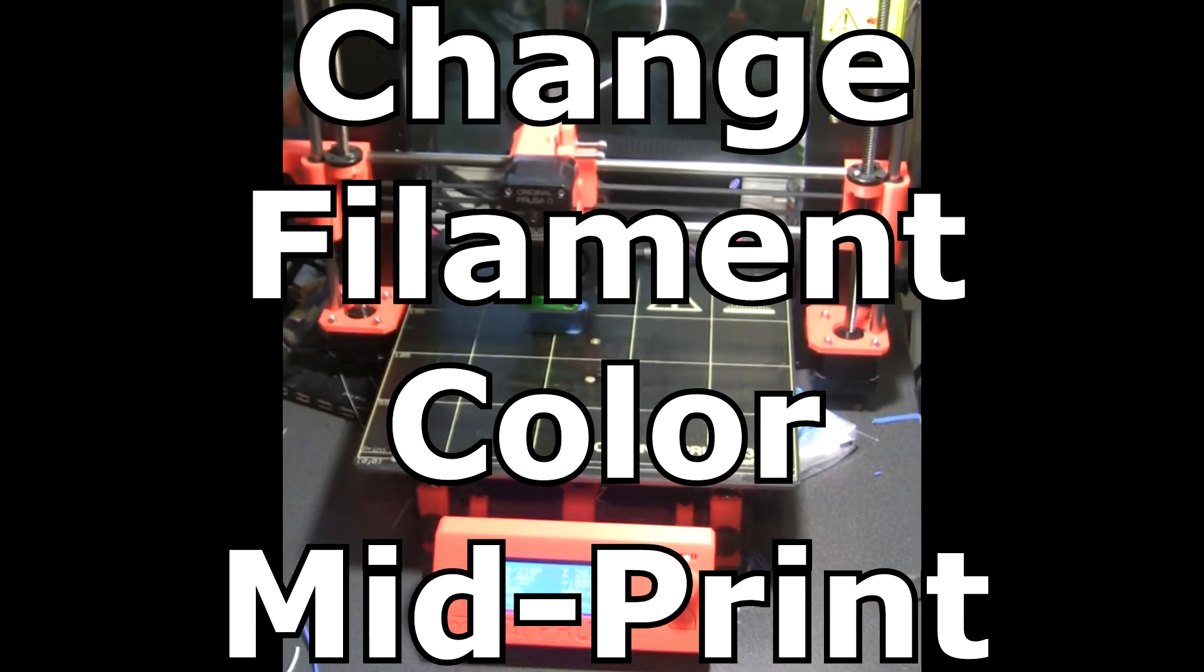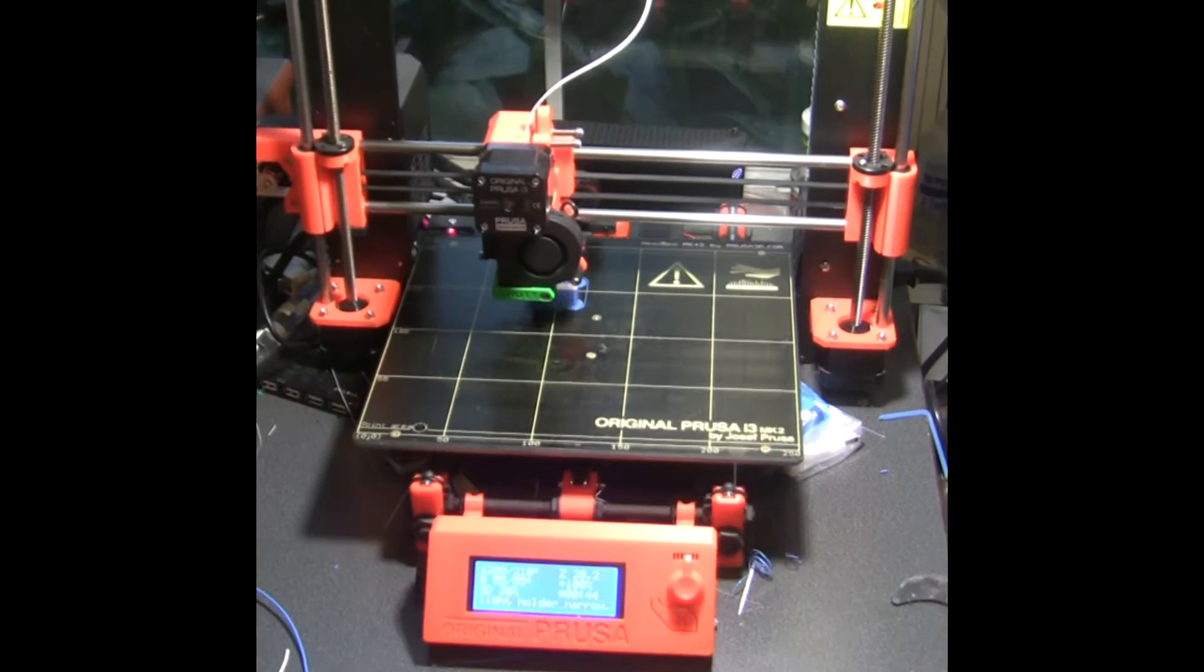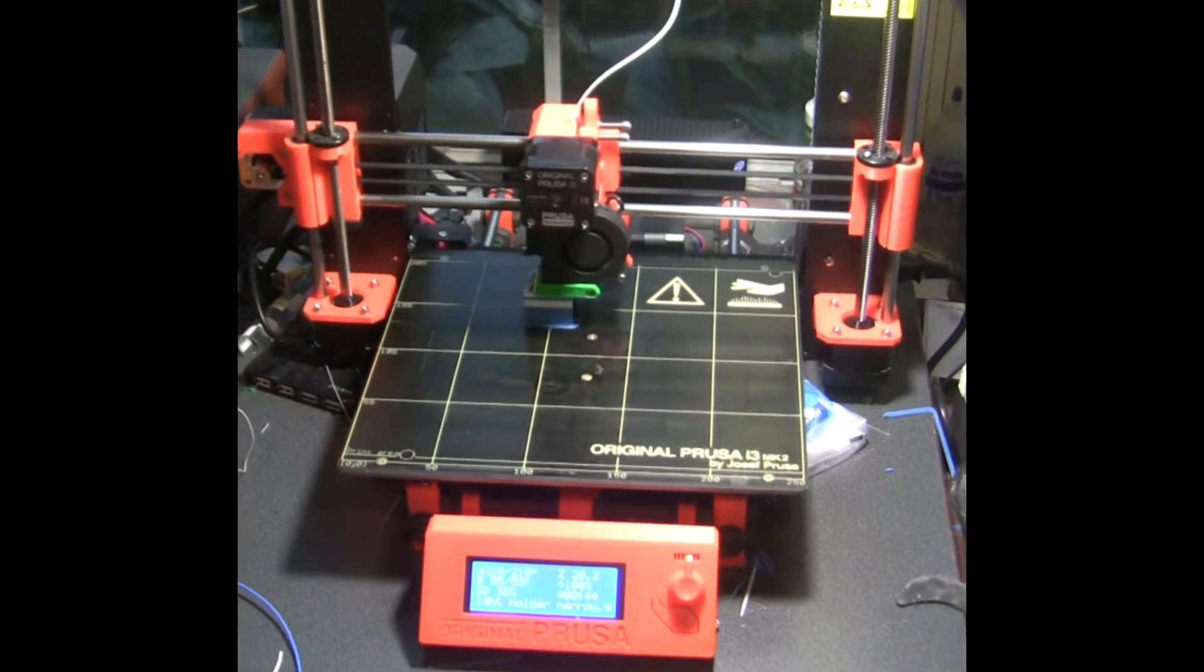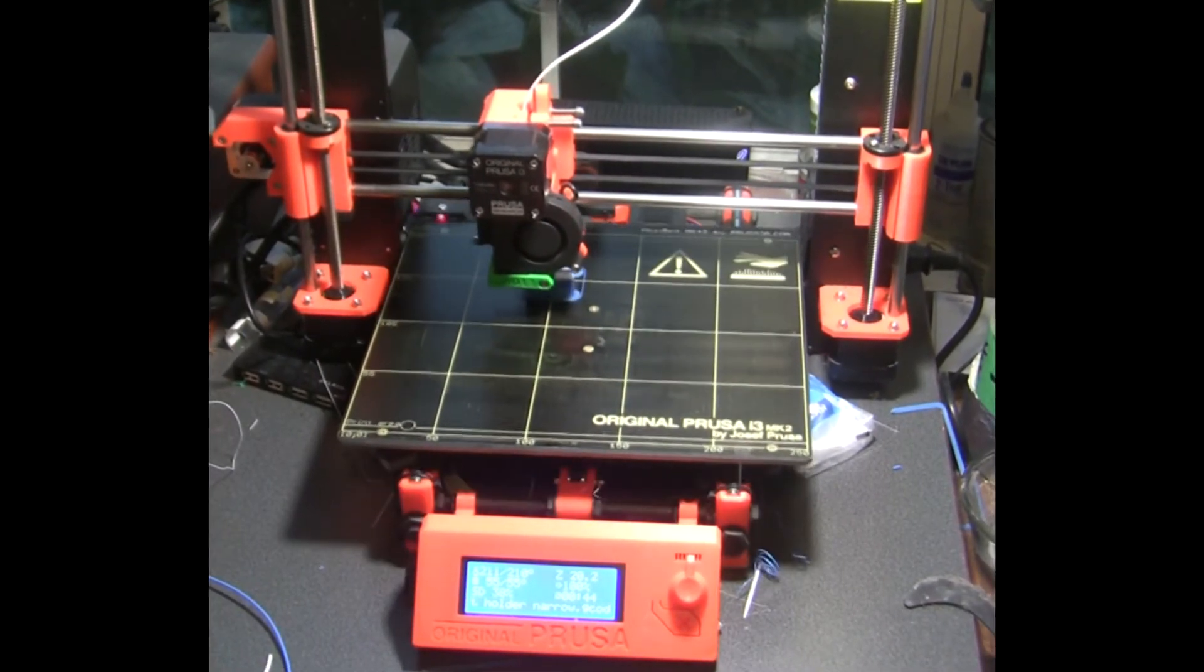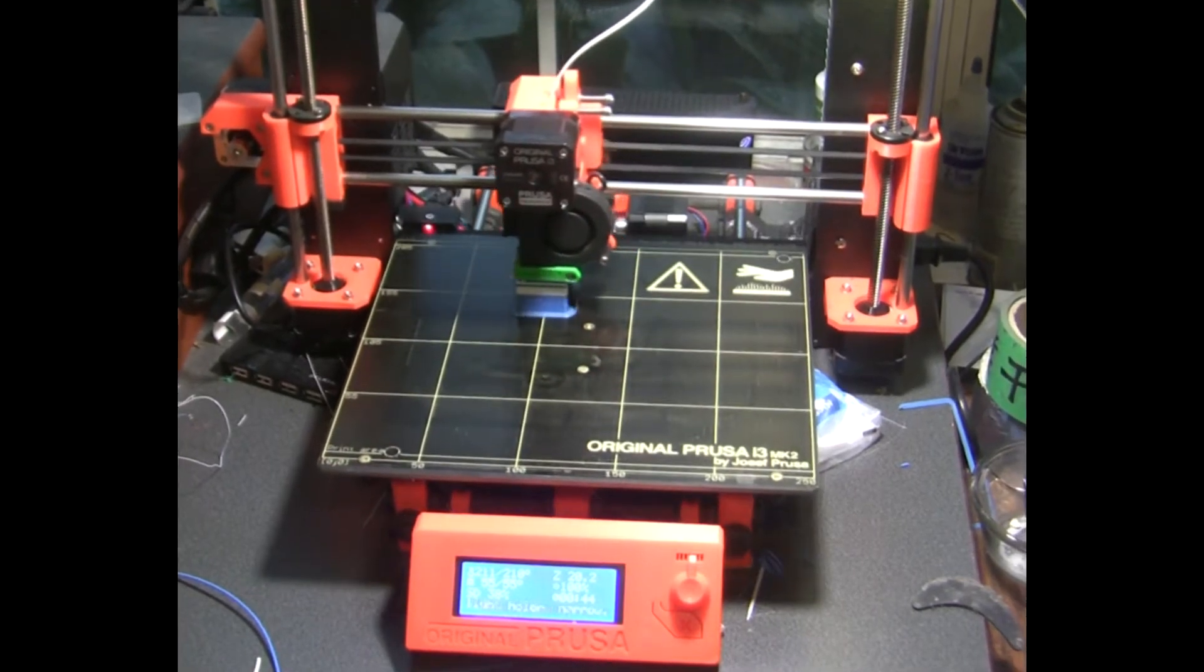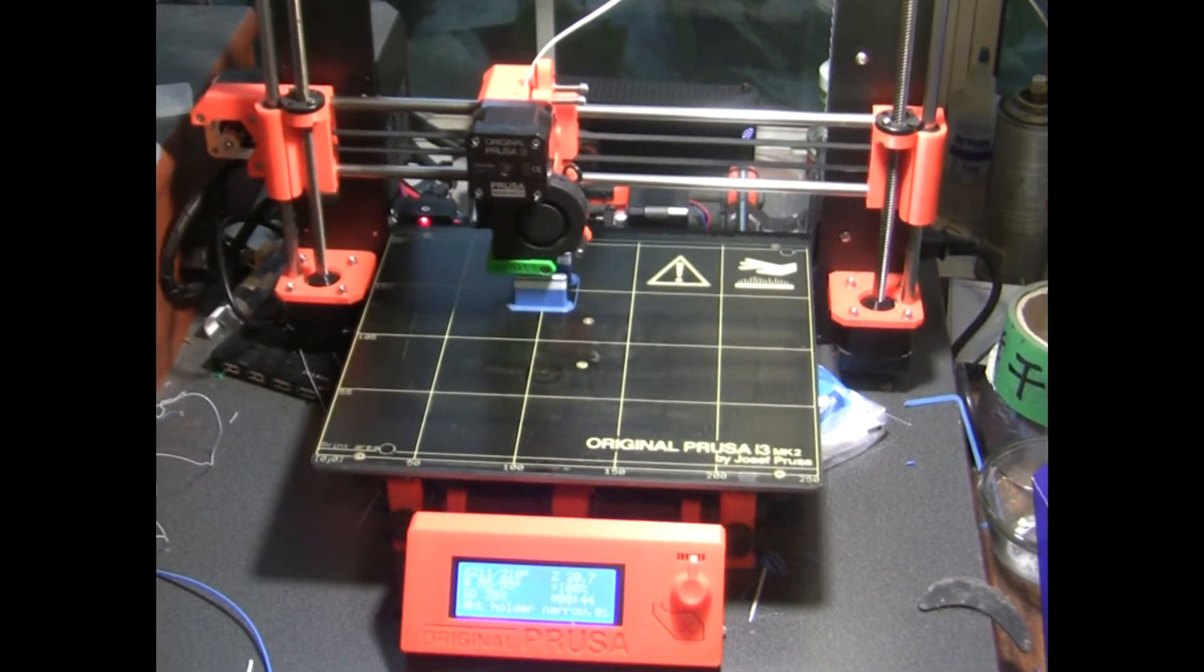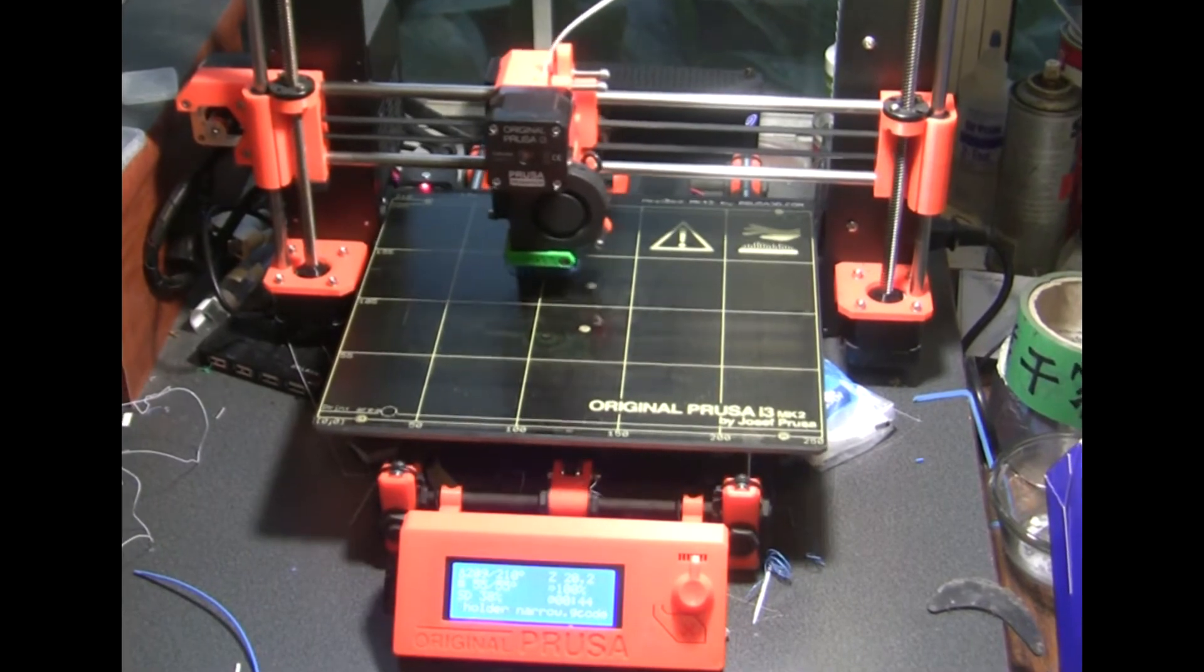In this video, I'm going to show how to change your filament on the Prusa MK2 mid-print if you want to change colors in your print. I was looking for how to do this online and couldn't find a good YouTube video that showed how to do it on the Prusa, so I'm just going to make a quick video to show how to do this.